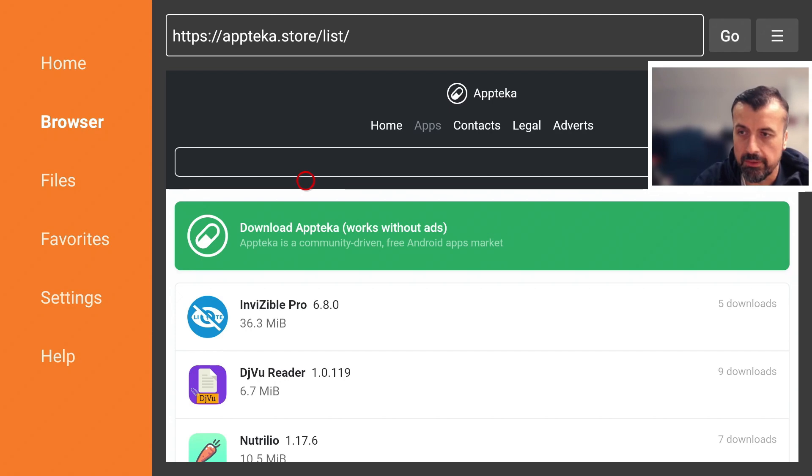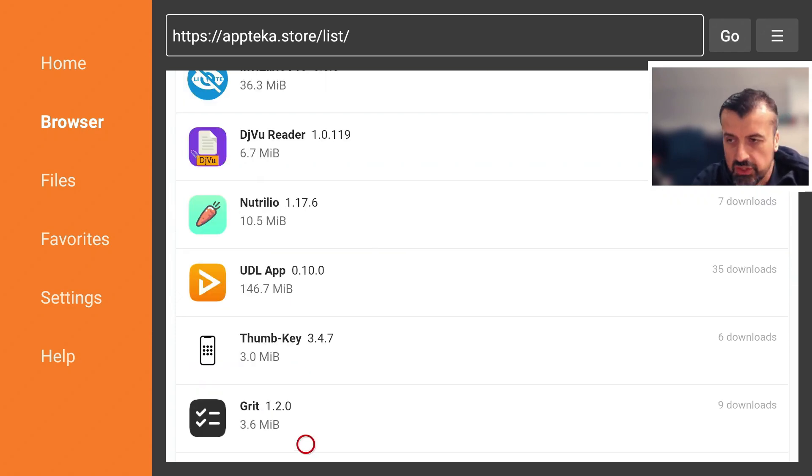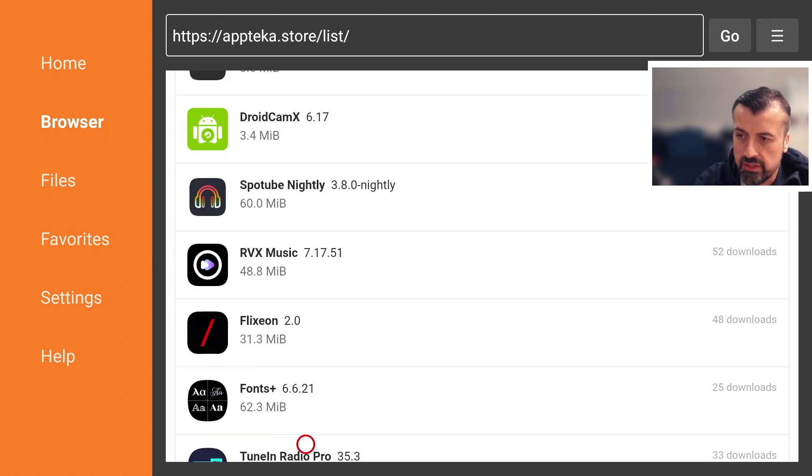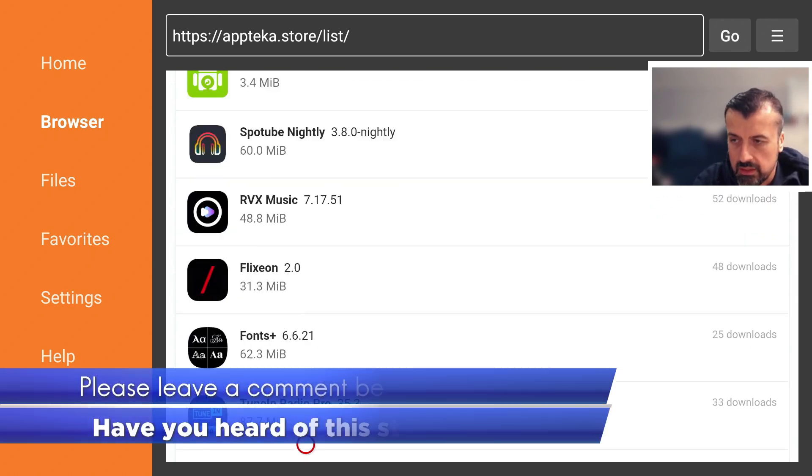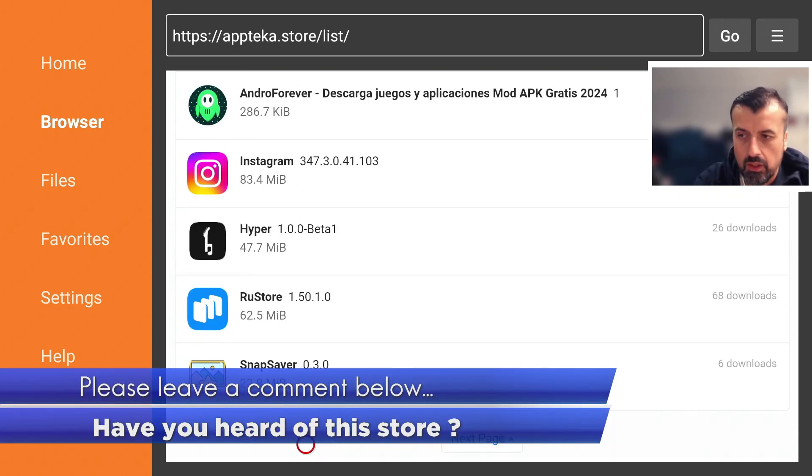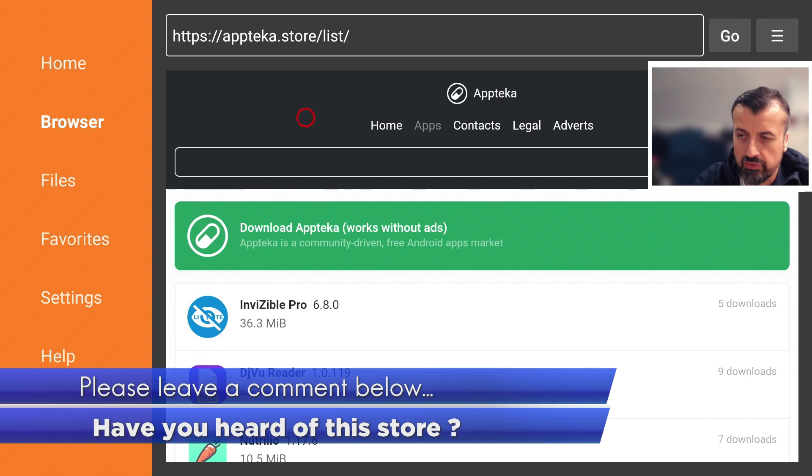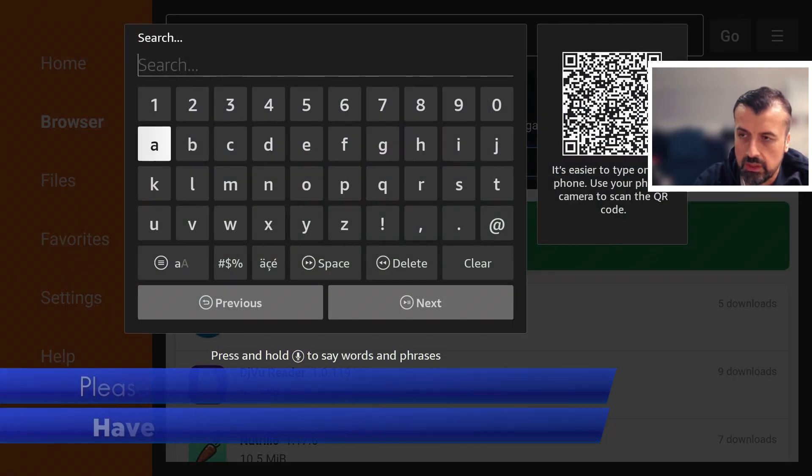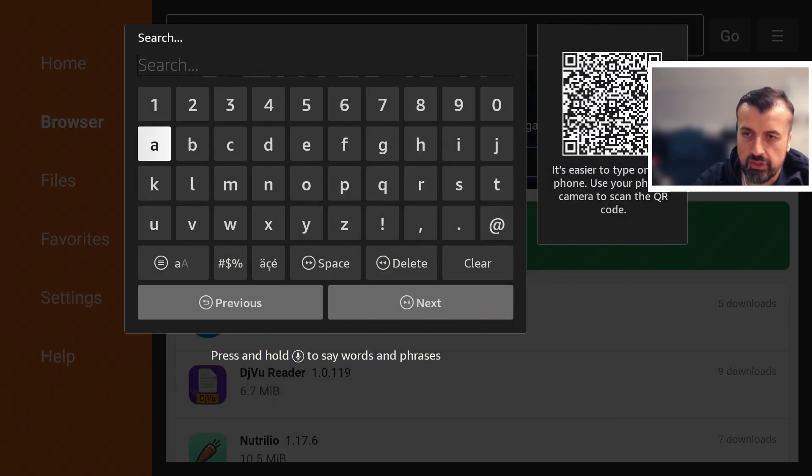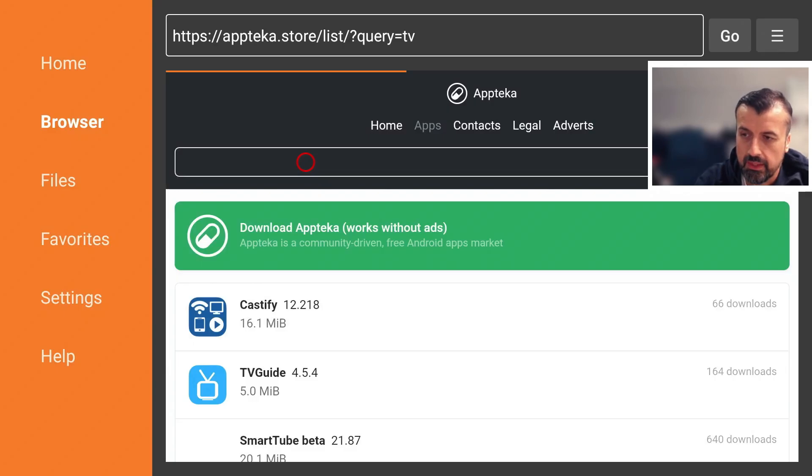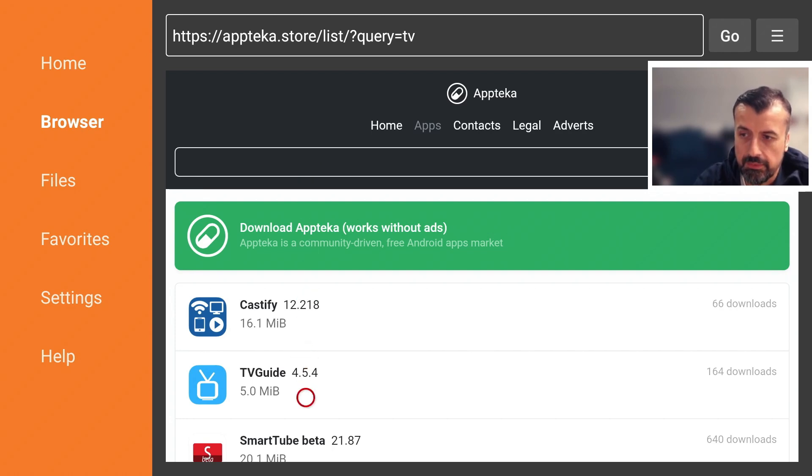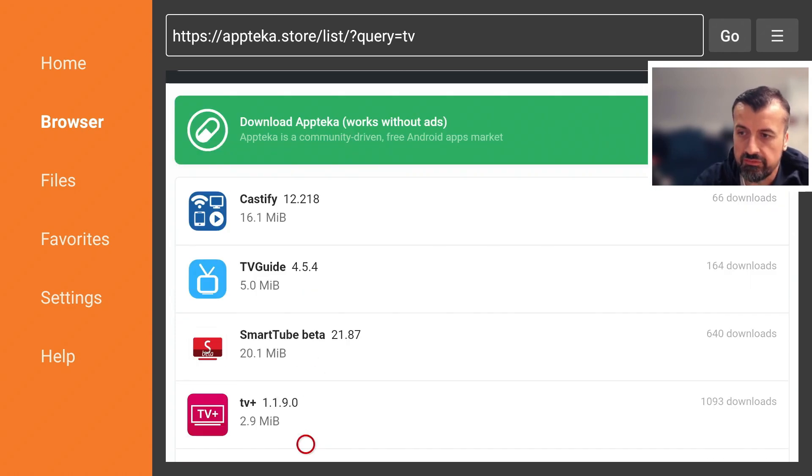Now we can see here right on the home page they've just got a massive list of different applications, utilities, games, lots of different things, and you can of course search for content. So if I just search for, let's click on the top box, let's say I'm searching for TV, click on Next.